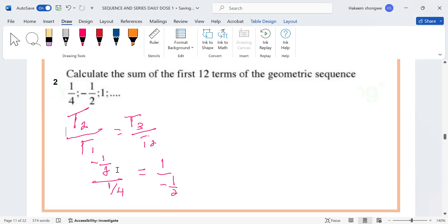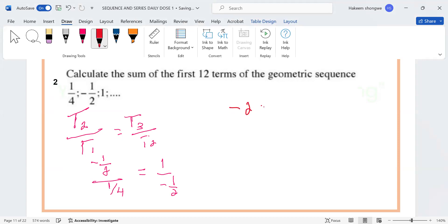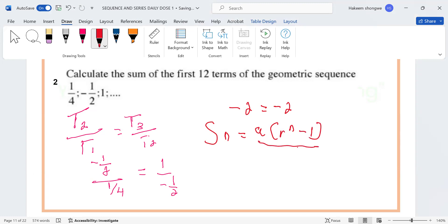Then T3 all over 2. T3 all over 3 minus 1 all over — then open bracket minus 2, minus 2.